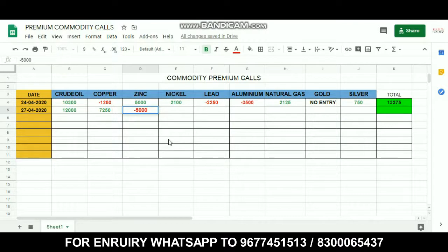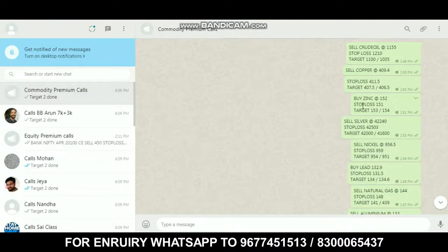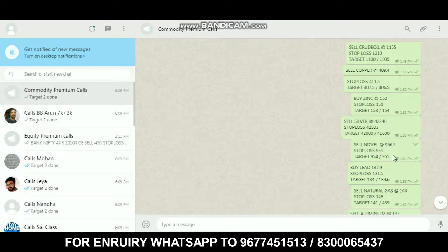Next is nickel. Looking at nickel, we have a call — it is active. The stop loss is 155 and the target is 451. Call time is 1:54.